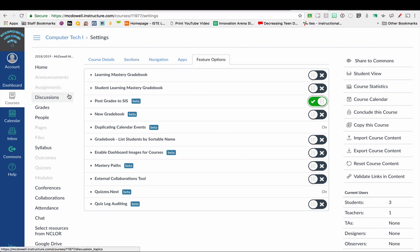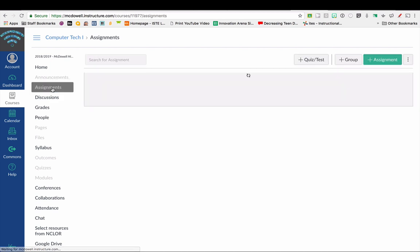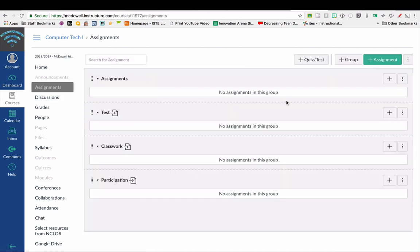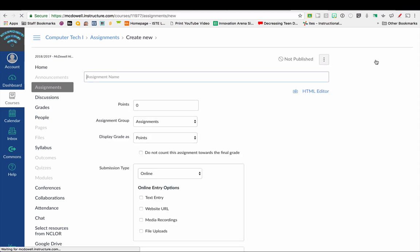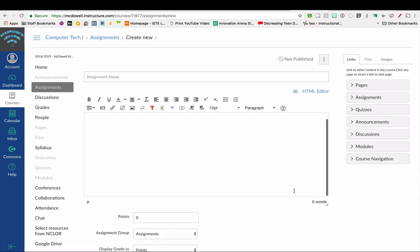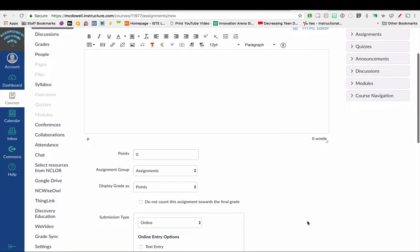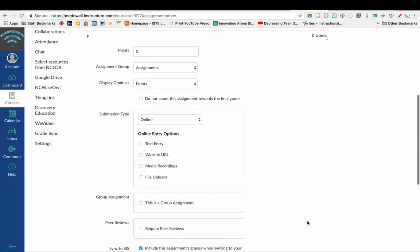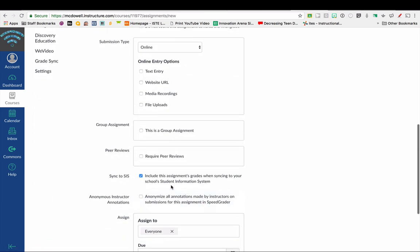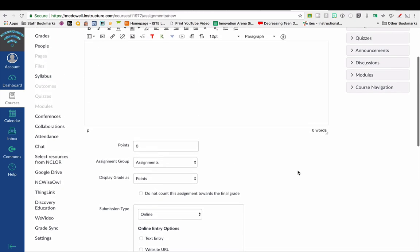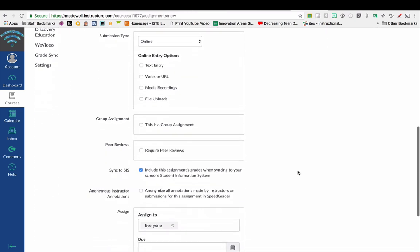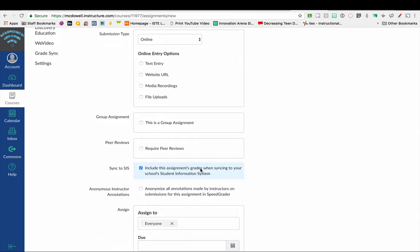That way it automatically, when I create an assignment, includes this assignment's grade when syncing to Student Information System. That's basically saying it's going to sync this grade to PowerTeacher Pro. It automatically checks that box. So if, for instance, you don't want a grade to sync over to PowerTeacher Pro, then you can uncheck that box.